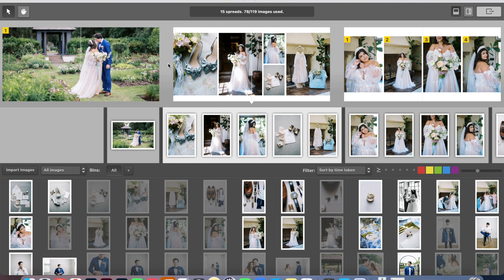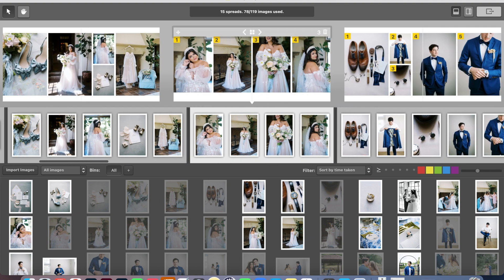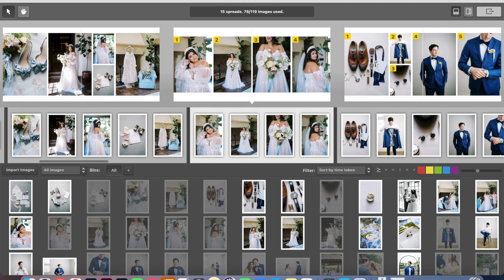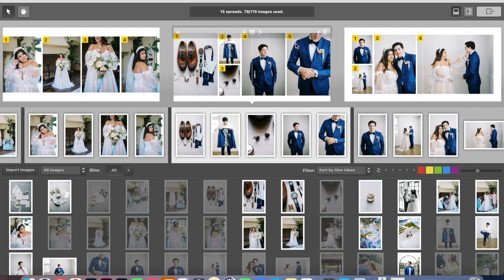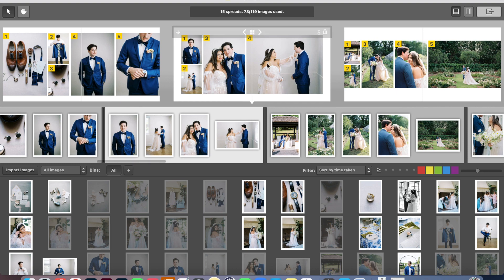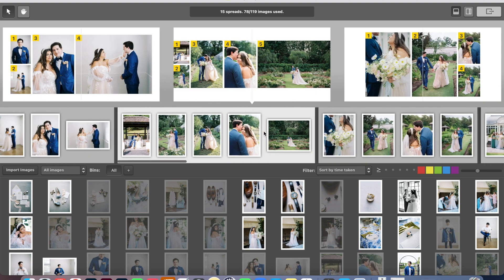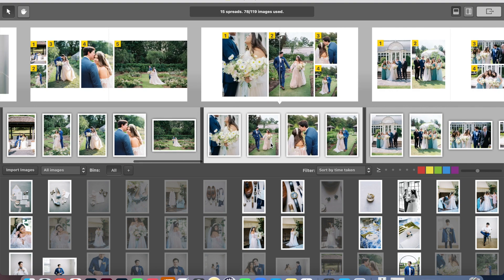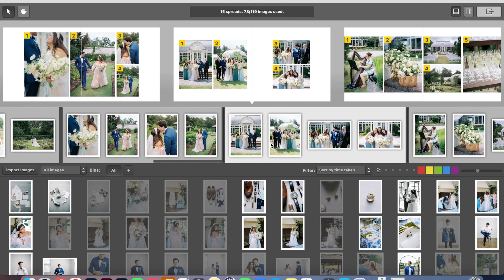So I usually start with a full portrait and then do a getting ready of the bride with her details. Here's a getting ready of her. I have a spread right here of the getting ready with the groom. Over here is a first look with them. Some portraits I did with them in the garden. We have two different spreads of that.